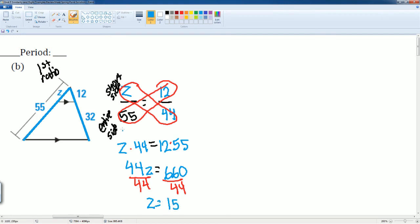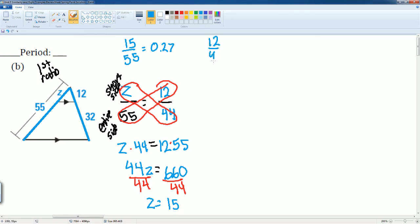If you'd like to check, just plug it back in: 15 divided by 55 equals approximately 0.27, and 12 divided by 44 also equals approximately 0.27. That confirms the answer is correct.